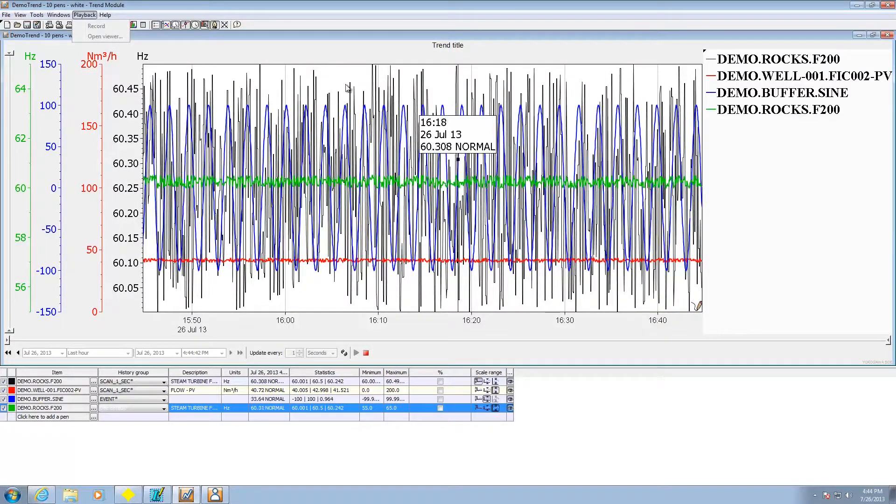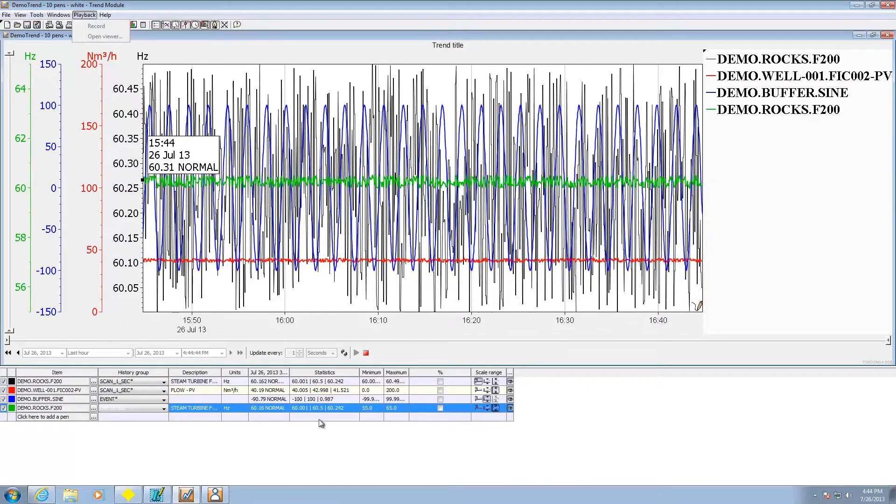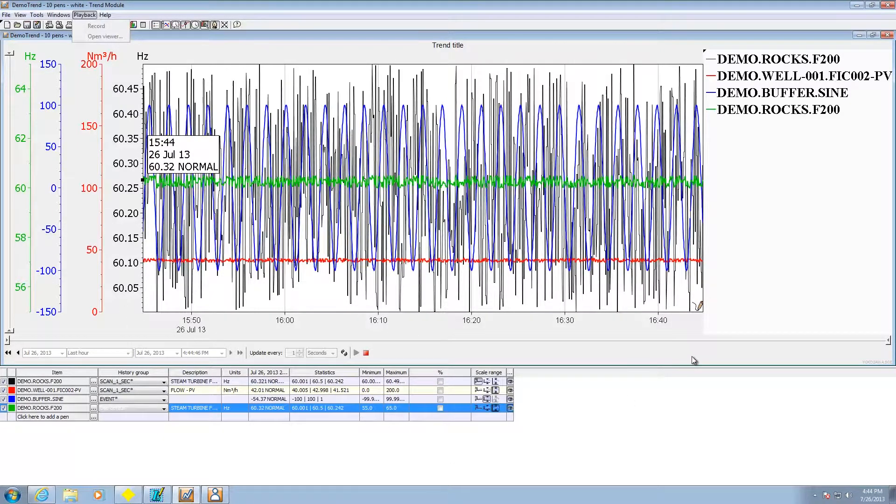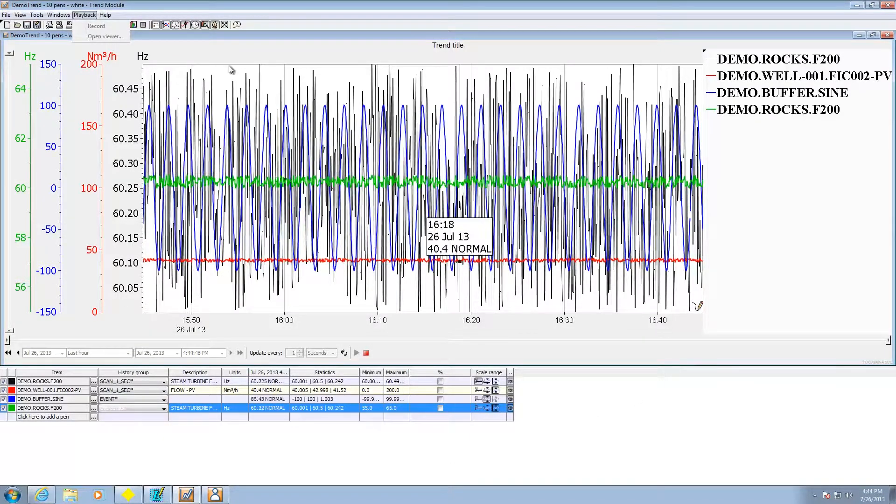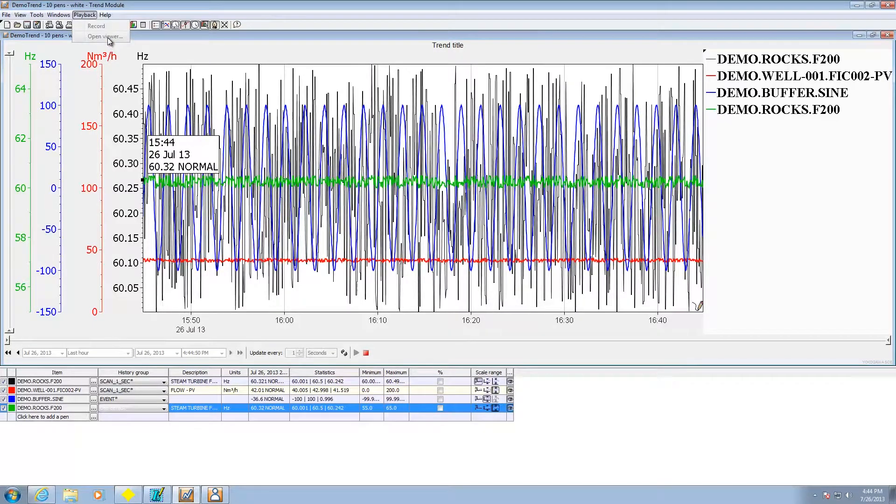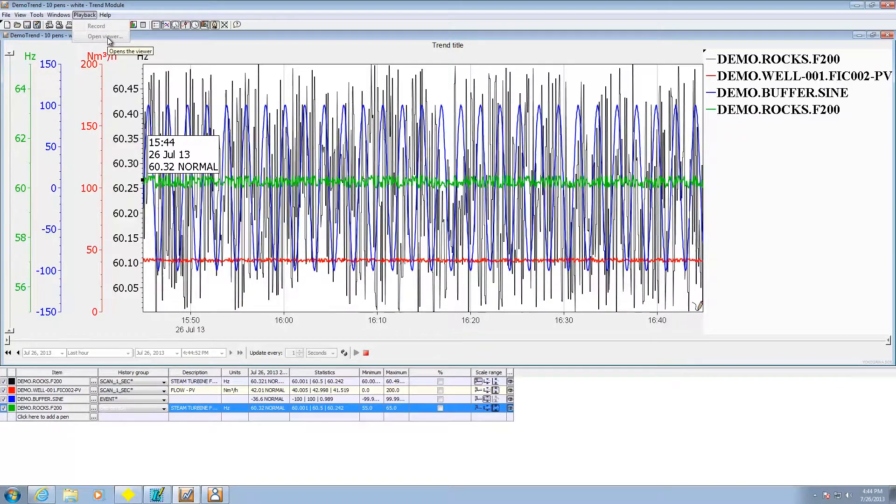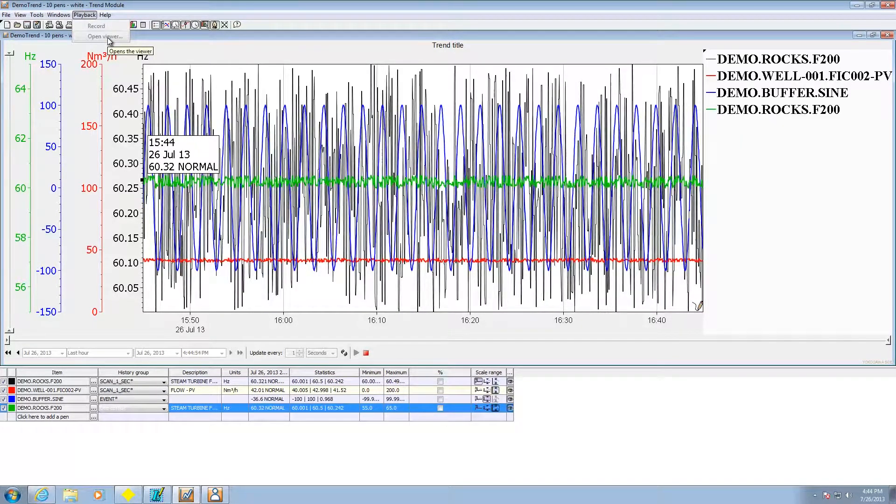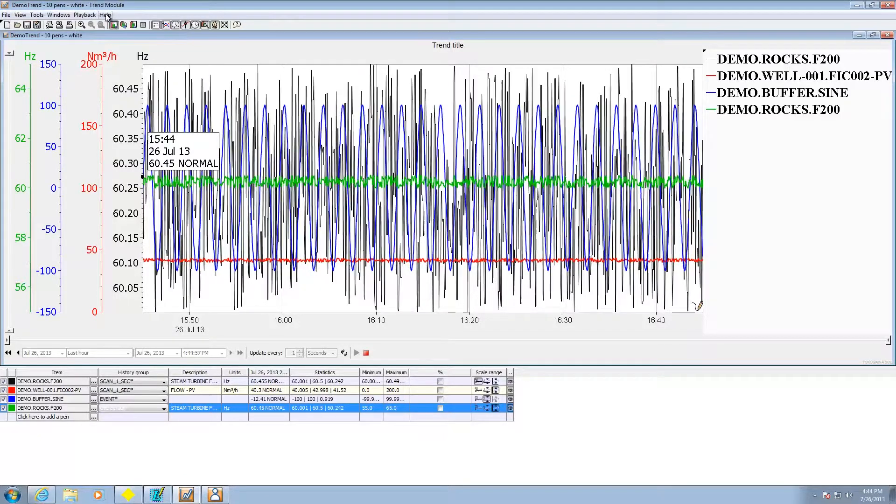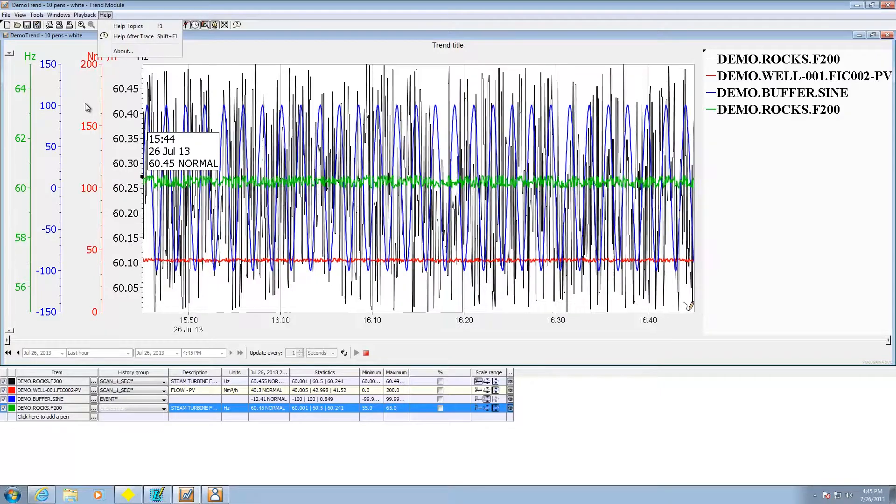Other thing I can do is I can record my interactions on the screen here should I choose to. And then at that point I can also do a playback on it through the viewer. That is good for training purposes and stuff like that. Then of course your help and contact sensitive help.